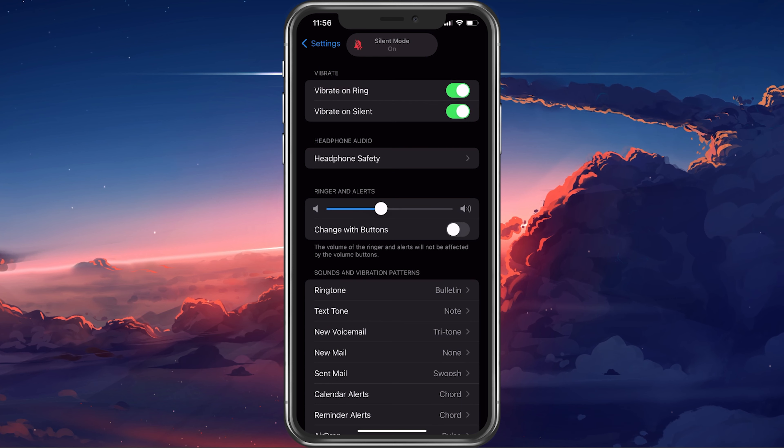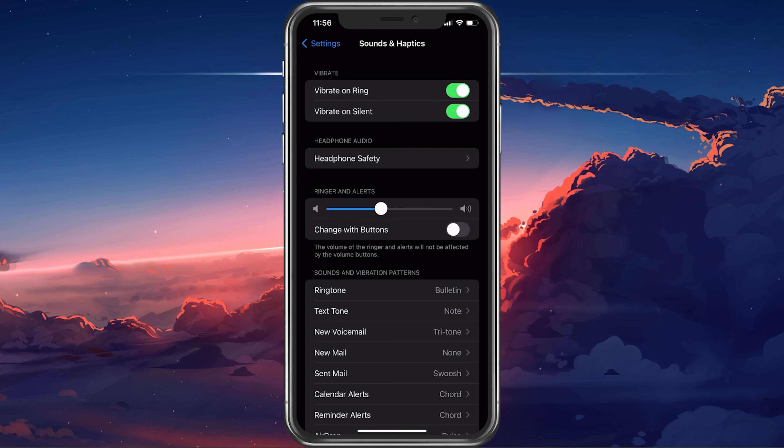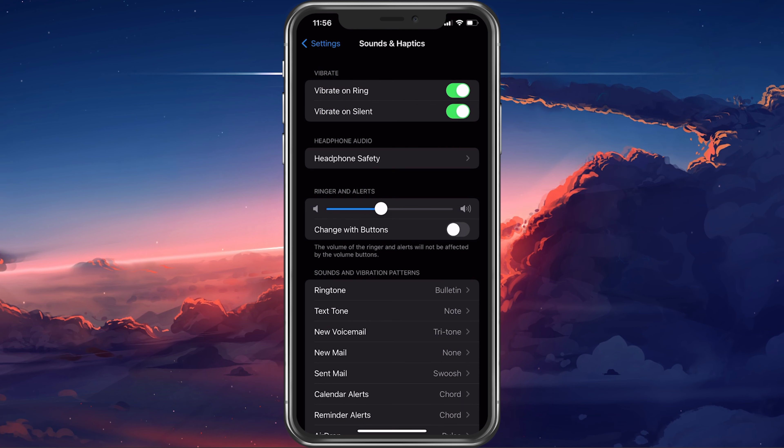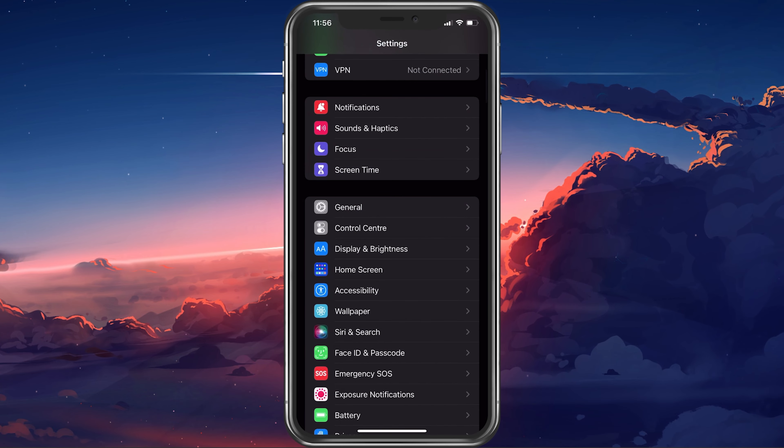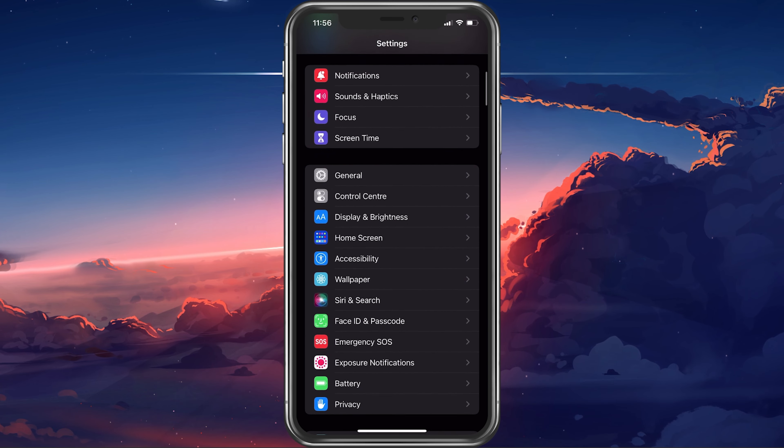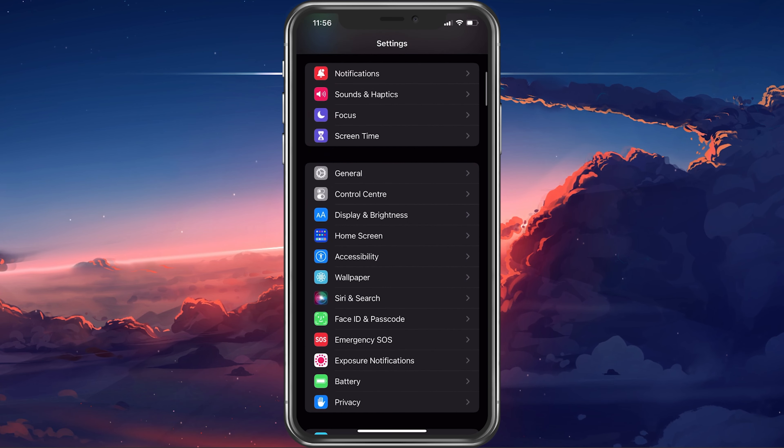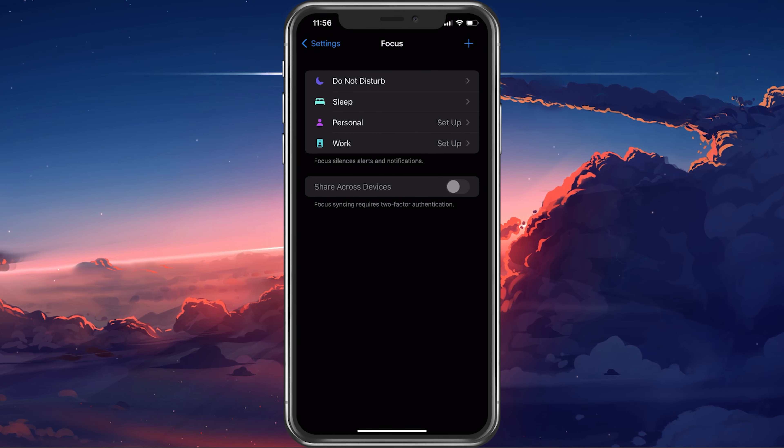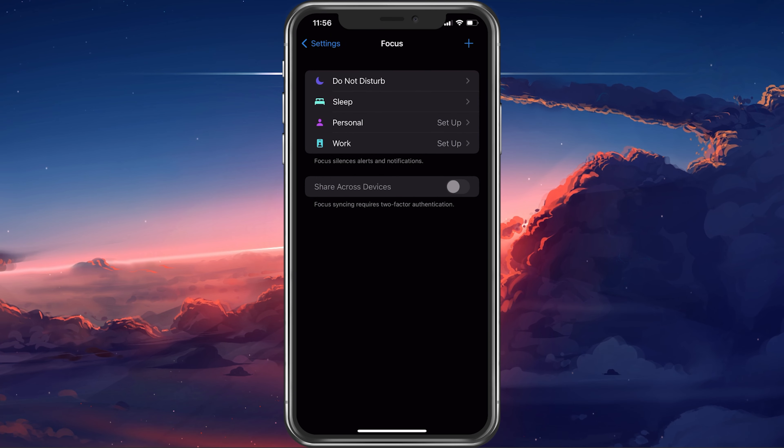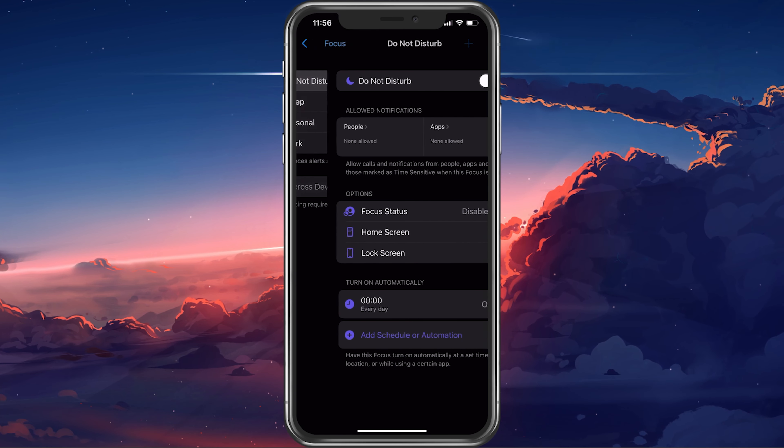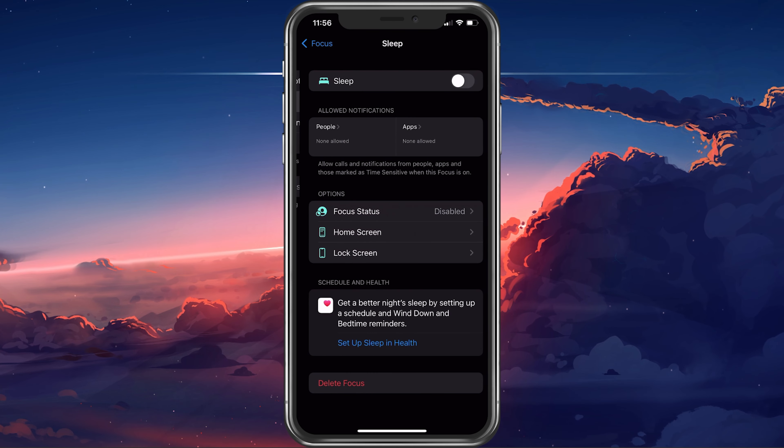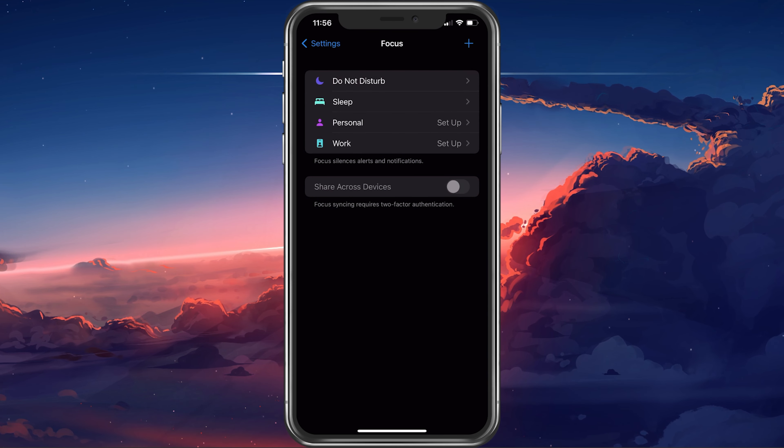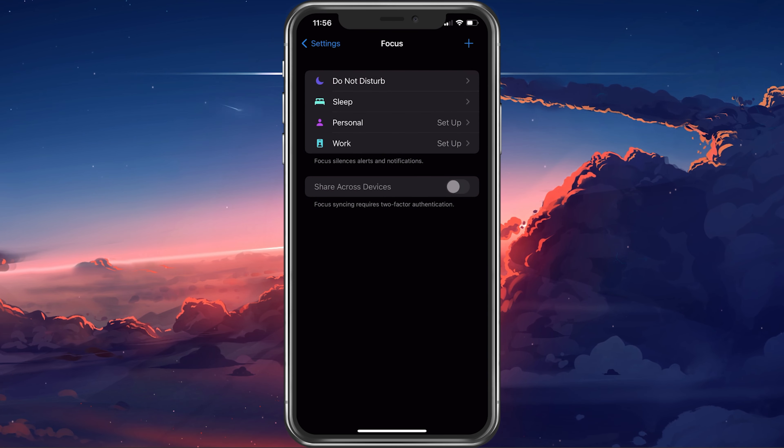If you still experience sound issues, then some settings such as Focus Modes could be the culprit of your problems. In your main settings, tap on Focus. Here, disable each Focus Mode to make sure that they are not messing up your notifications or alerts on your device.